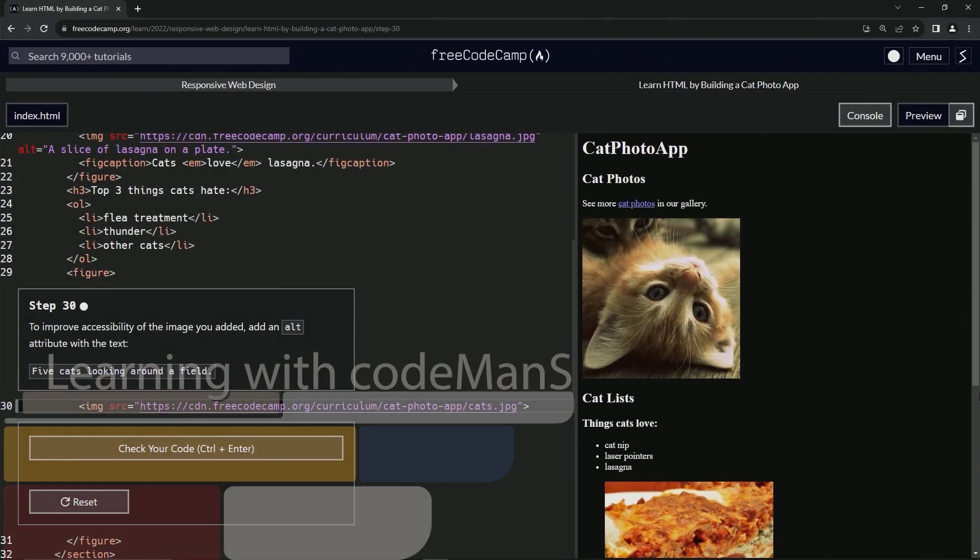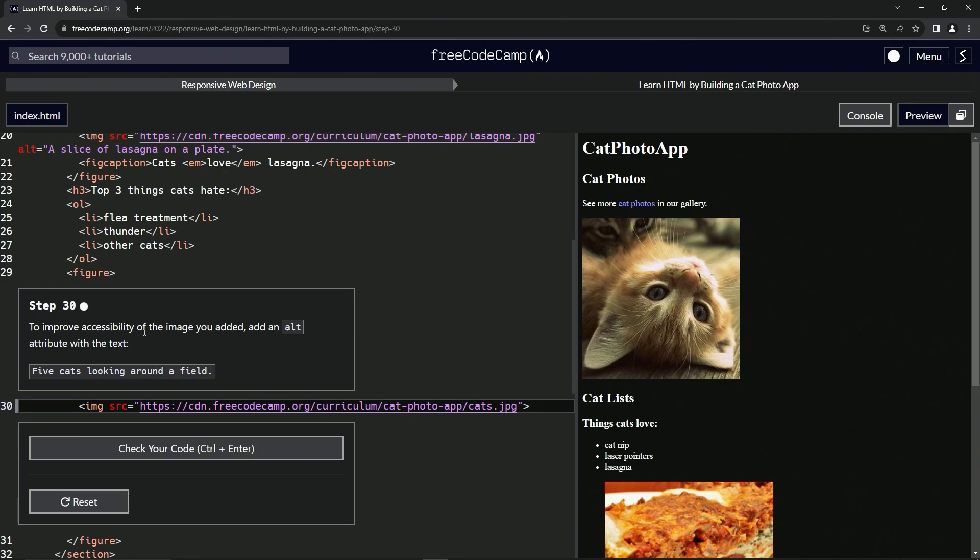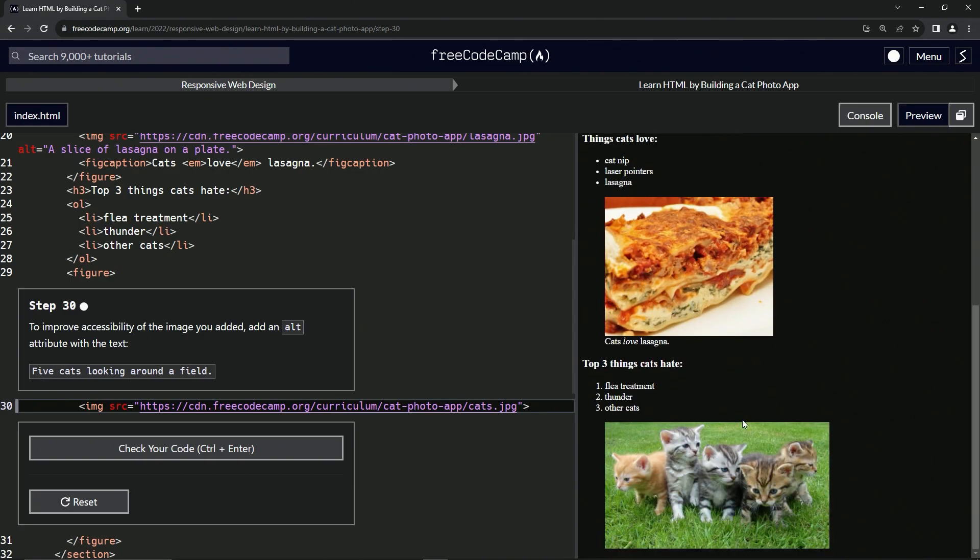All right, now we're doing FreeCodeCamp responsive web design, learn HTML by building a cat photo app, step 30. To improve accessibility of the image we added, we're going to add an alt attribute with the text 'five cats looking around a field,' which is right here. Inside here, right after this string, we're going to say alt equals.